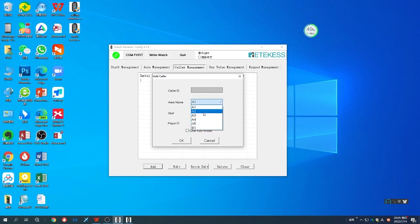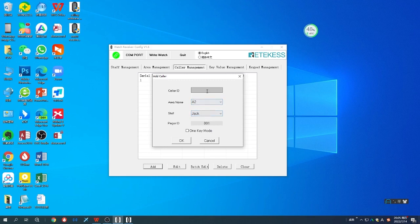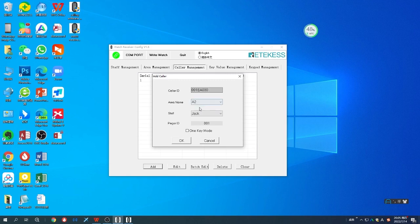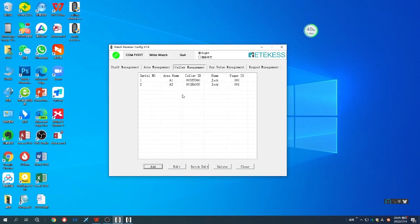Name it A2. At this moment you need to press the call button which you just paired with the watch receiver. When you press the call button, the watch receiver will notice and the caller ID will automatically appear here. You don't need to do any other things. Press OK, and you can see it's added.